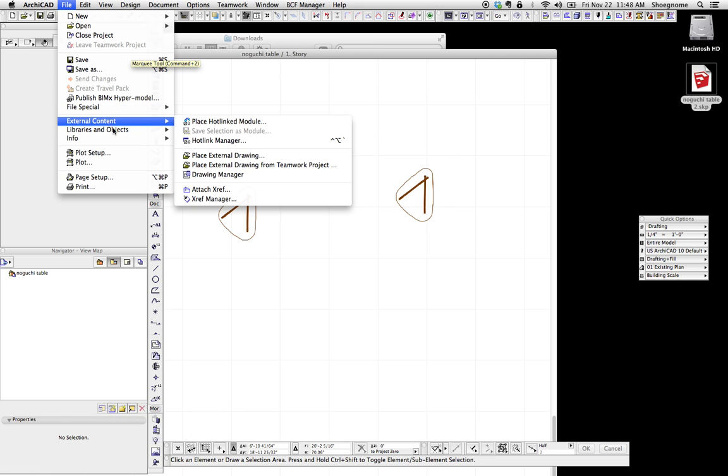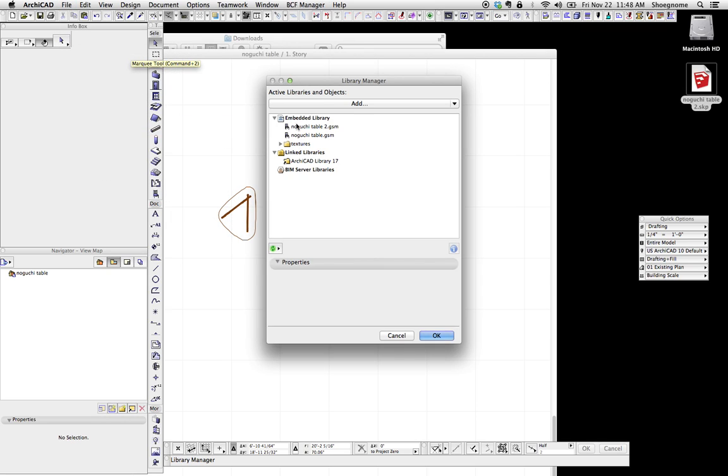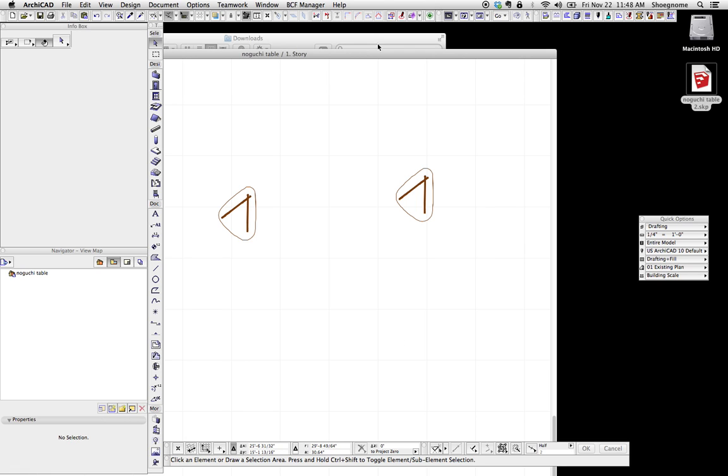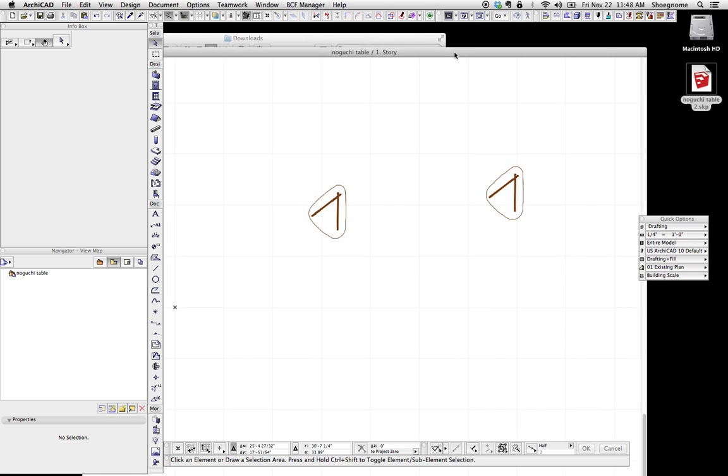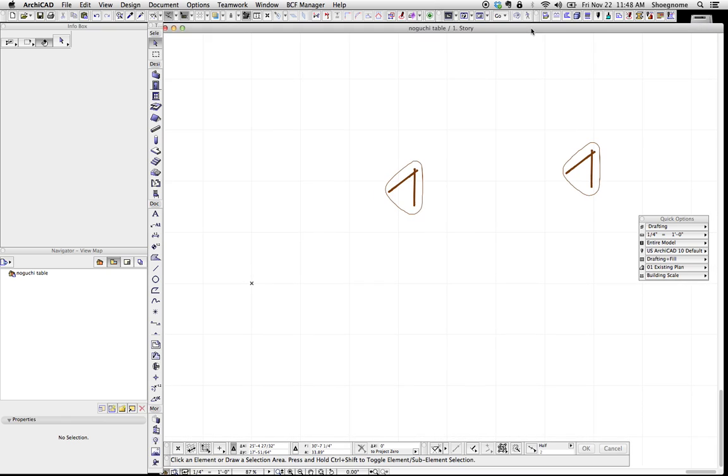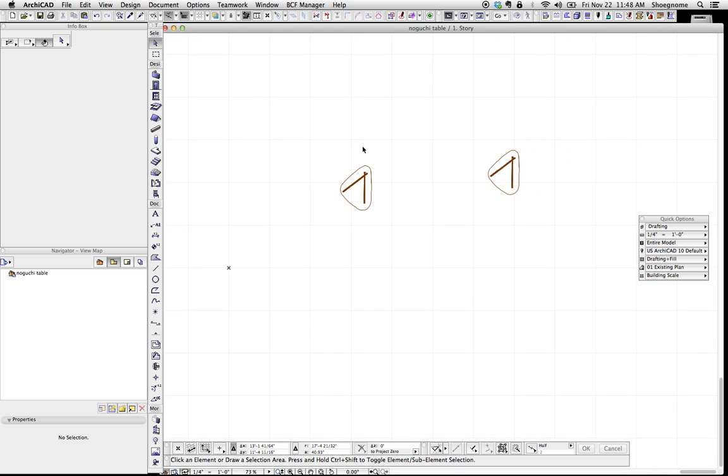We go to file libraries and objects library manager. We're going to see both those there. They're embedded into the file. And we're done. So it's literally that easy to bring in any number of SketchUp objects into ArchiCAD.